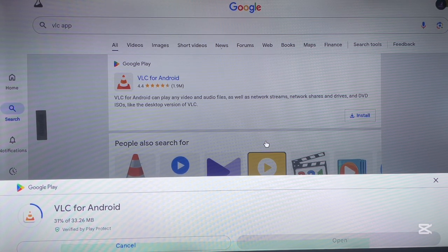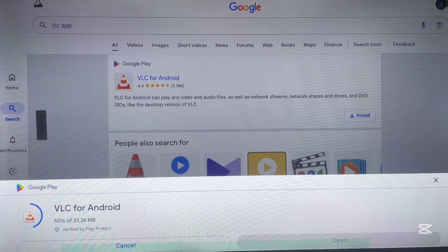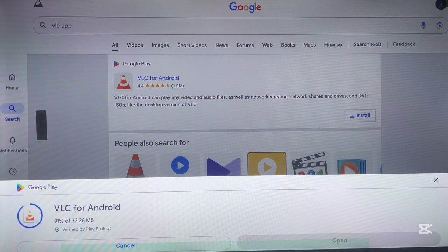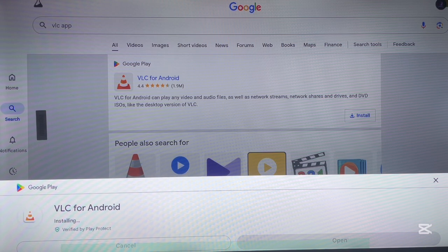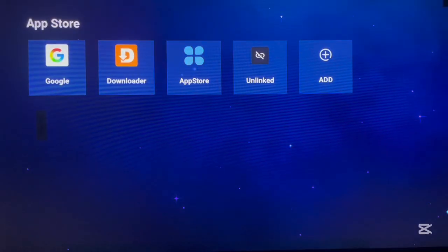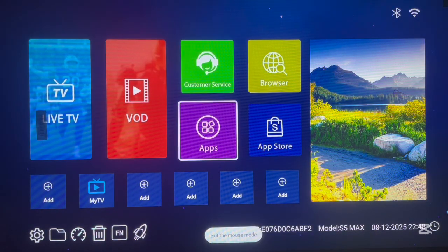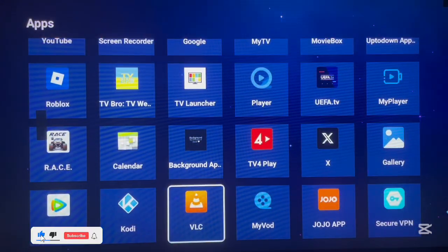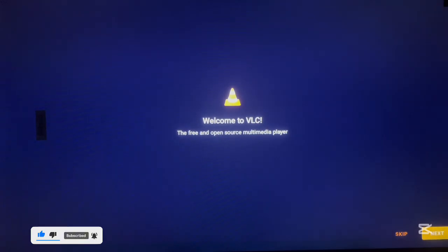This works on any browser. If you search for an application available on Google Play, it will show you the web version of Google Play and you can install it without needing the Play Store app. As you can see on my screen right now, I am currently installing the VLC application from the web version of Google Play — just using my browser. Once it's done, I return home and I can see VLC has been installed on my Android TV.